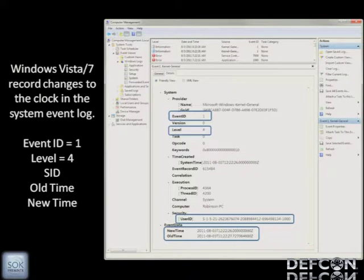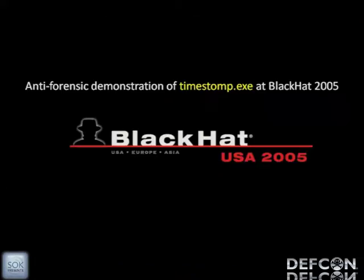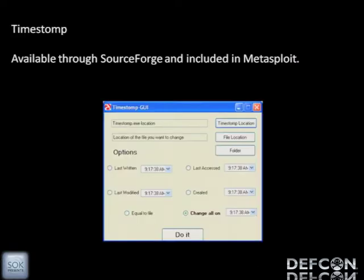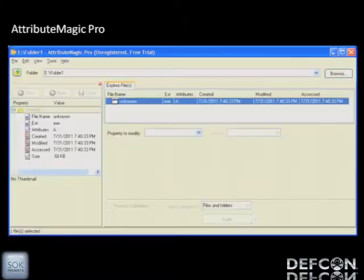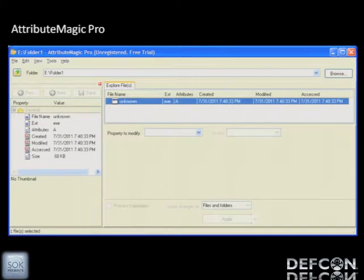So changing the system clock is not really the best way to hide your activities. In 2005, there was a demonstration of Timestomp.exe, which was since pulled into Metasploit. Now there's also a GUI available on SourceForge where you can change the four timestamps that are part of NTFS, or three timestamps used in FAT file systems. Other tools like Attribute Magic are also available, but Attribute Magic only changes three of the four NTFS timestamps — it doesn't do the MFT timestamp.